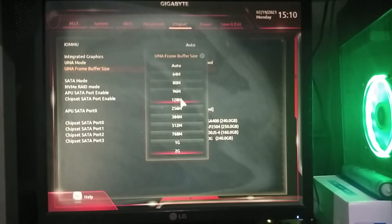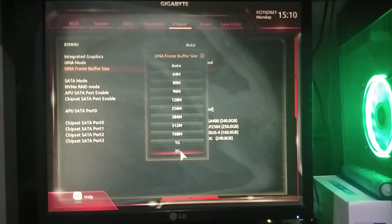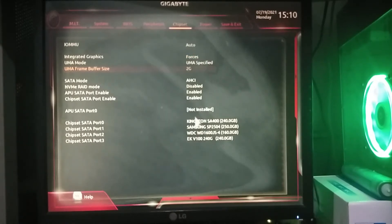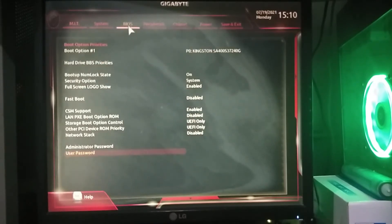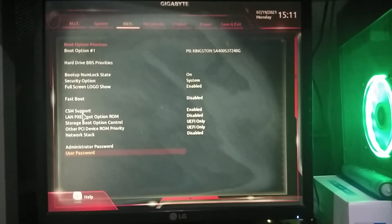Here you can select VRAM allocation from 64 MB to 2 gigabytes. Next, go to BIOS, select Compatibility Support Module or CSM, then click Disable.